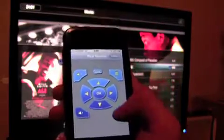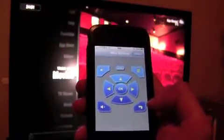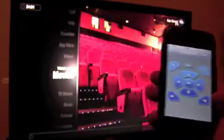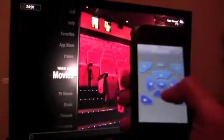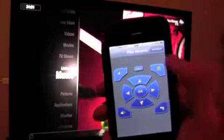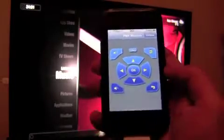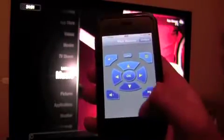Now we return to the upper-level menu. That's the demonstration of the Plex Remote — quite easy. Have fun!